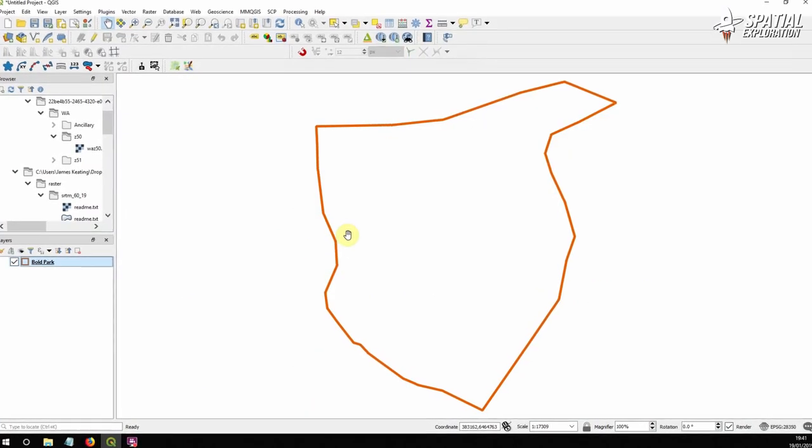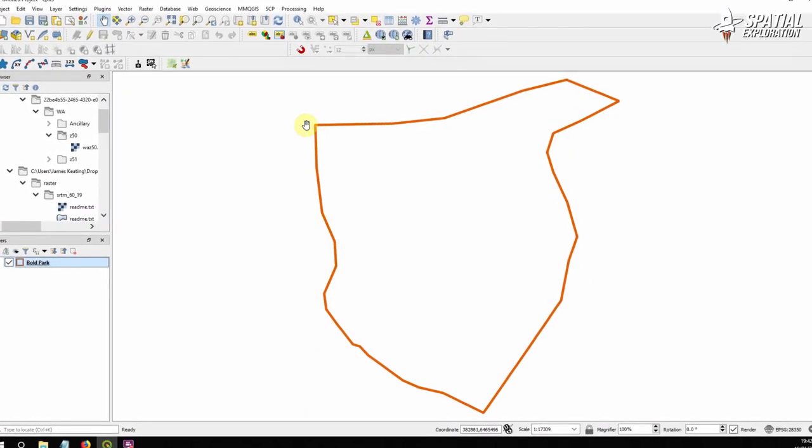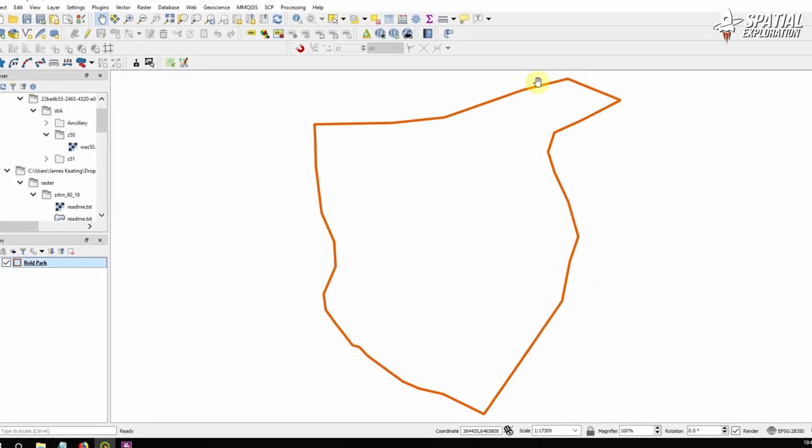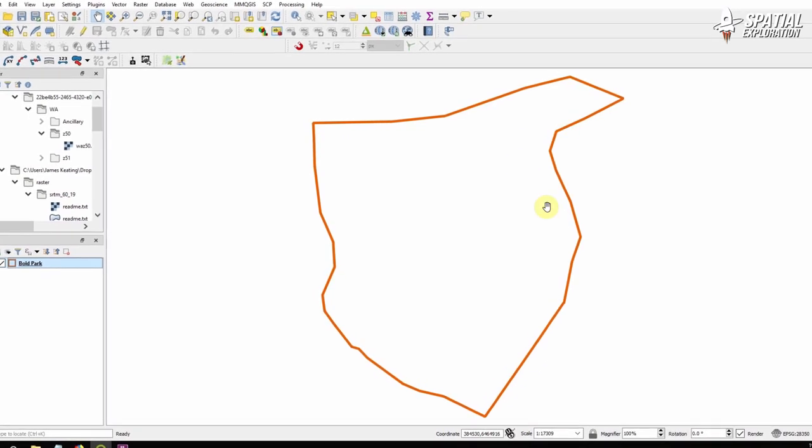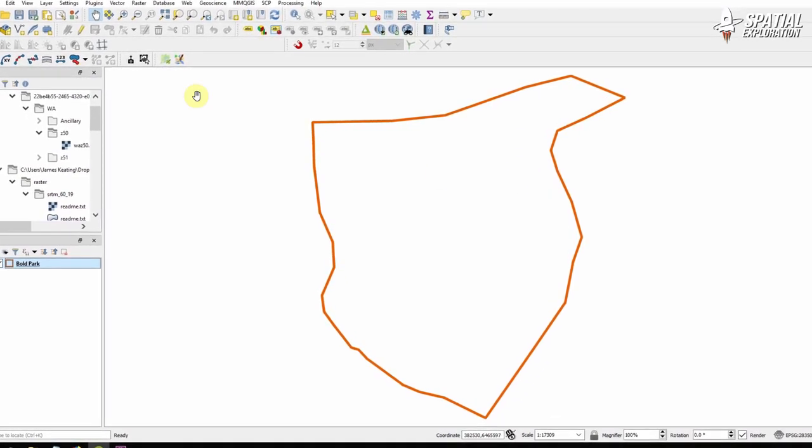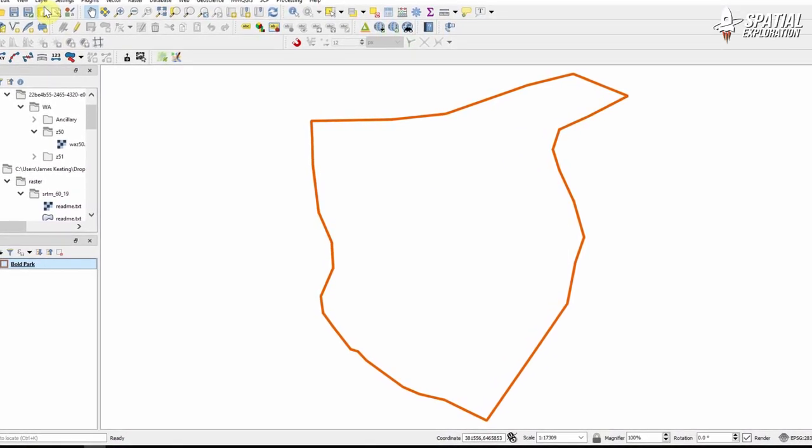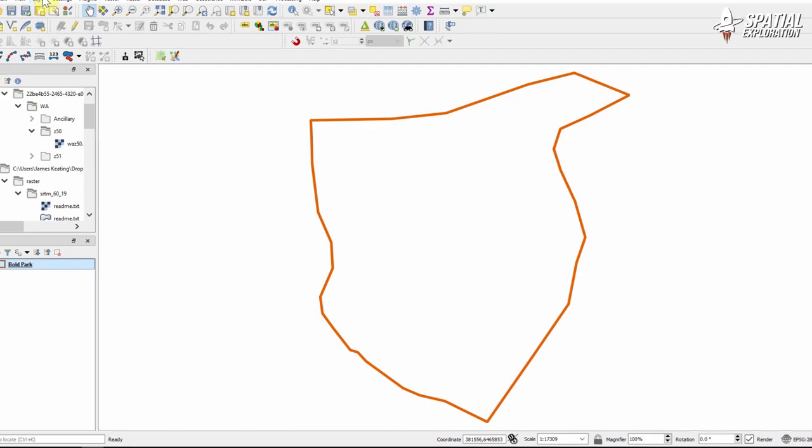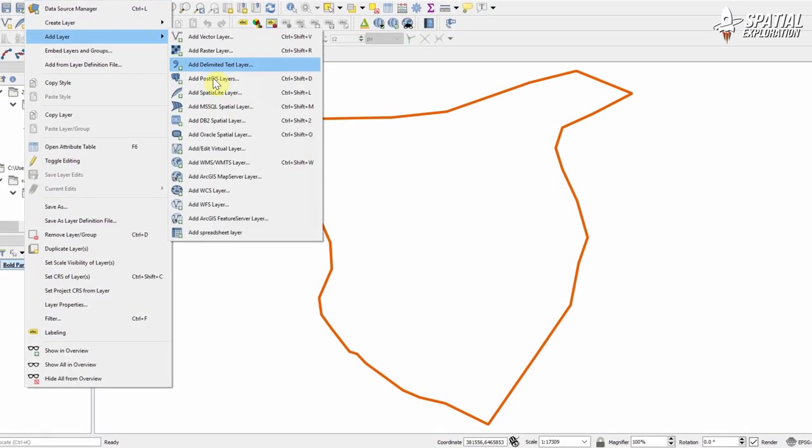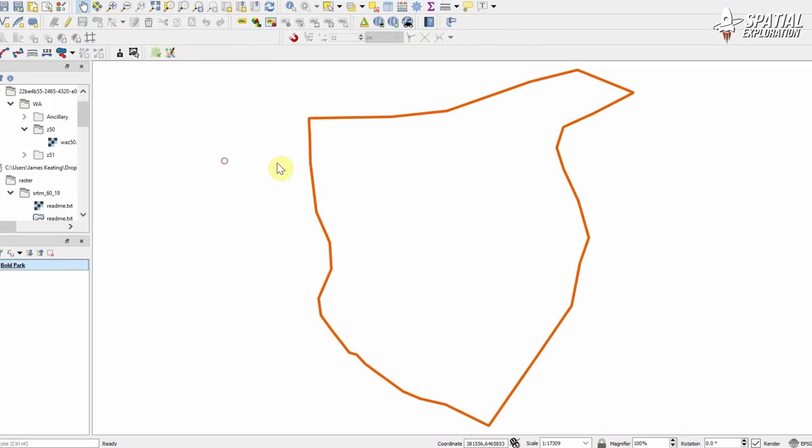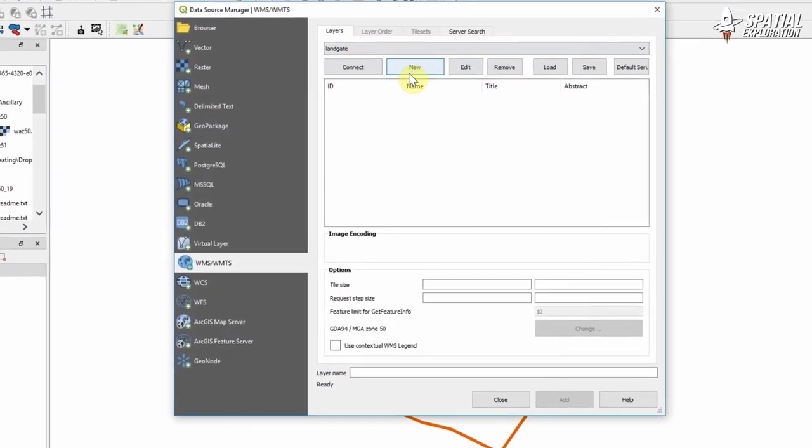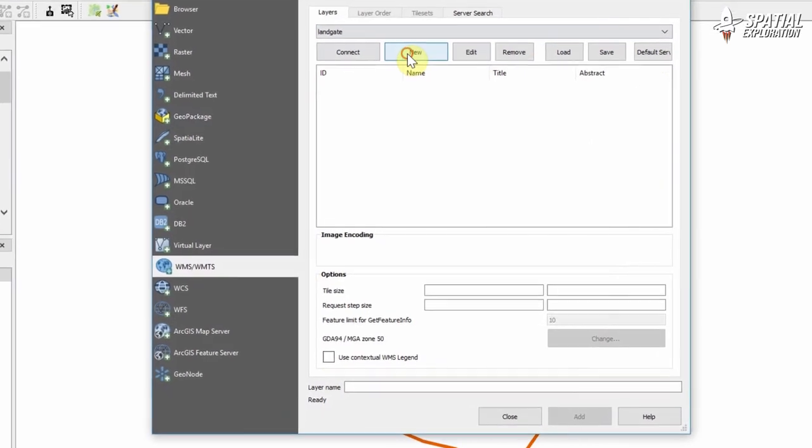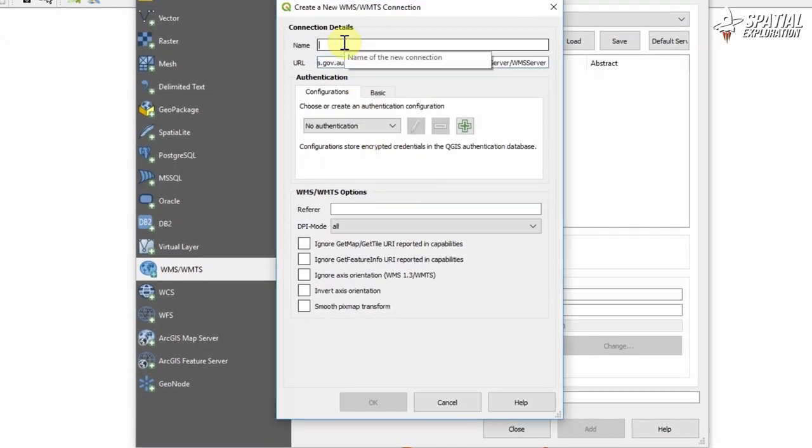So in QGIS itself we've got our study area. This is Bold Park and it's just a very simple polygon I've made earlier. We're going to want to get some imagery and you can use any satellite imagery you like. I'm going to use a web map service from Landgate which is an Australian organization and I will put this URL in the description below.